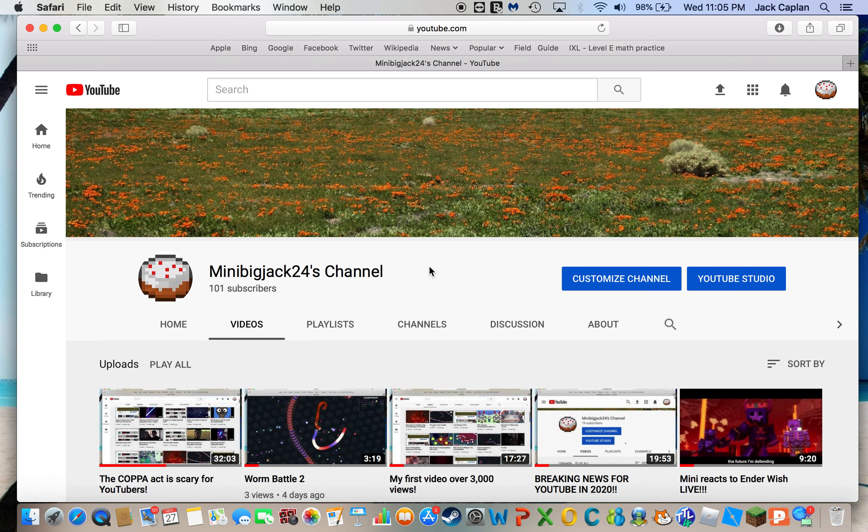I didn't realize that it was almost over my time limit for an episode on MiniBigJack24's channel. But also, at the same time, I do need to mention...